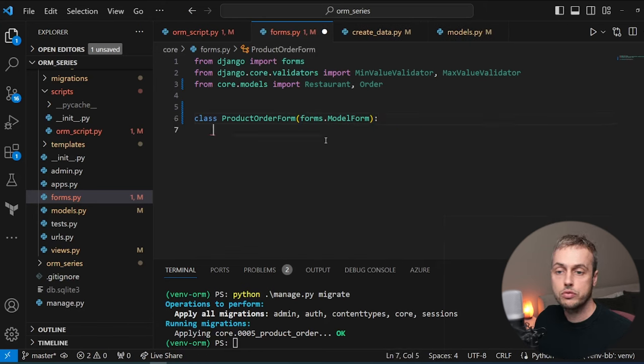The last thing we need to do before viewing the page is add a URL path in urls.py pointing to the order URL and calling the order_product view. Once we run the Django development server we get an error because we're trying to import a form we removed — we fix that and run the server. In the browser we see the form with two fields: a product dropdown and a number-of-items field. We weren't seeing the submit button because the file wasn't saved — after saving and refreshing, the submit button appears.